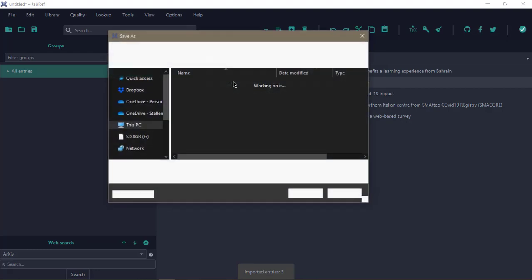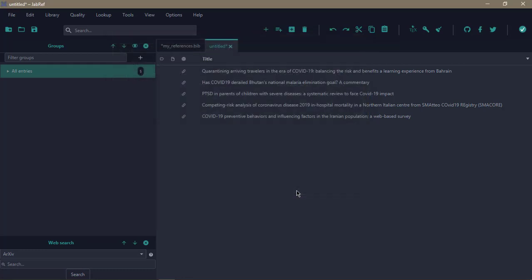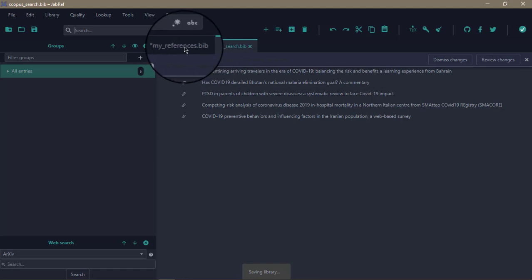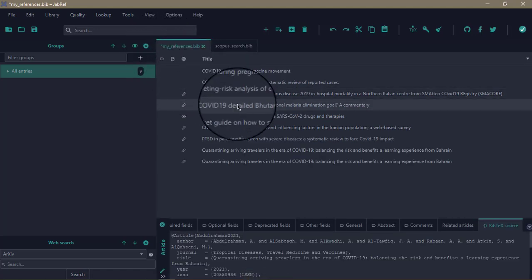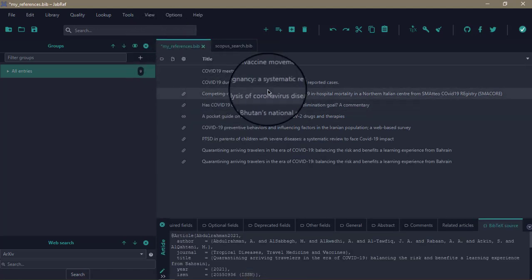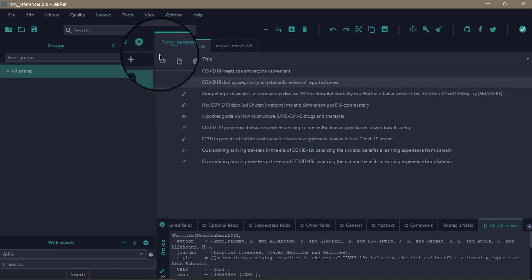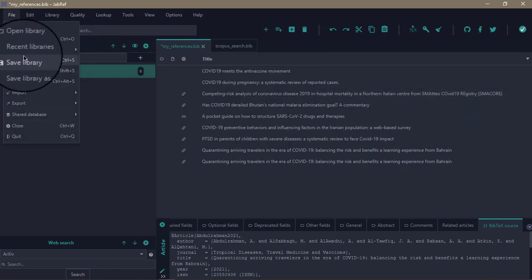I'm hitting Ctrl+S now, or File and Save, to save it, and I can save it as 'my scopus search.bib'. When you see a star by the name of the library, it means the library has not been saved—you've made changes to it and haven't saved it yet. So you just go to File and hit on Save Library, or you can just press Ctrl+S.